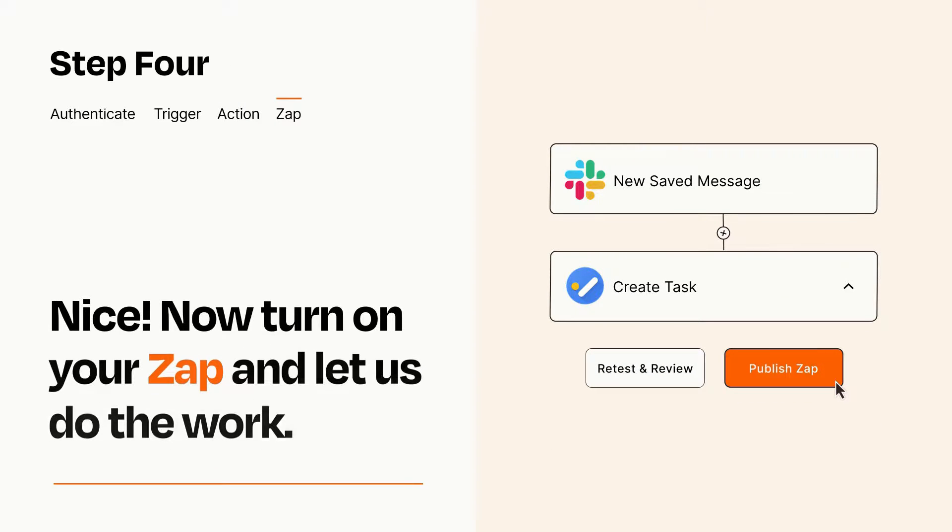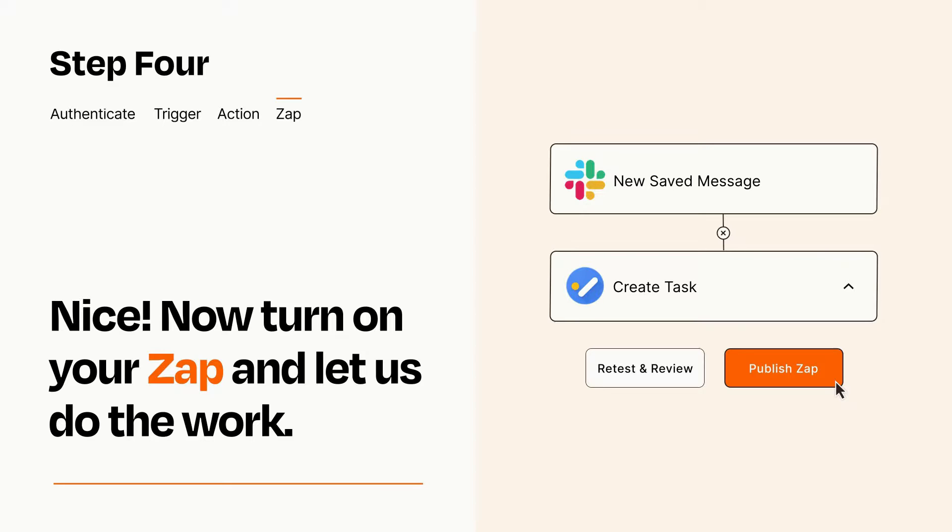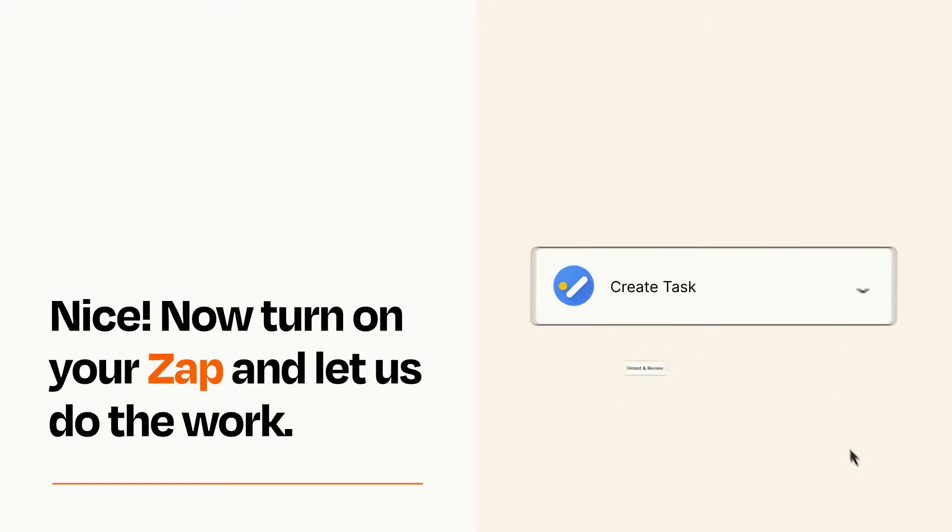Turn on your Zap and Zapier will start doing your work for you. Zapier can be as simple or as complex as you'd like and connects with thousands of apps, more than any other platform.